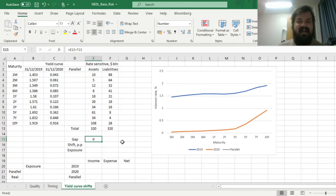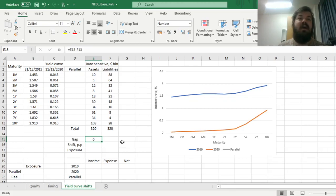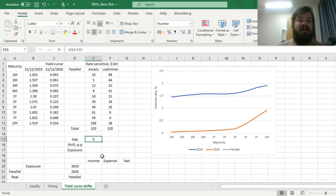Obviously, the latter. We can see that the repricing gap analysis assumes that yield curve shifts — the changes in interest rates corresponding to different maturities — are parallel, meaning that if interest rates change, they change synchronously across all maturities. Here I have a visualization of real-world interest rate changes.